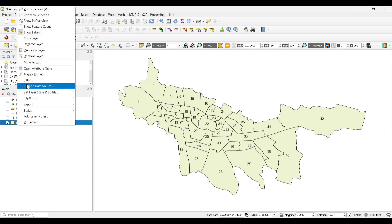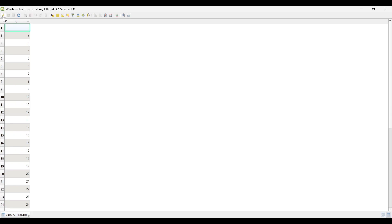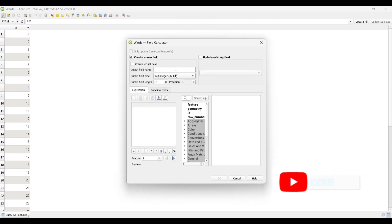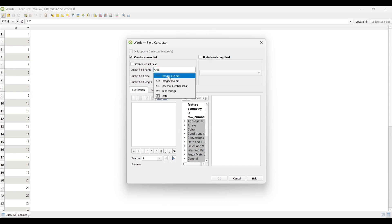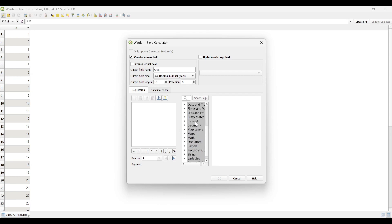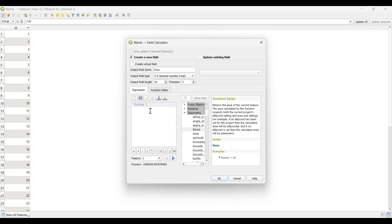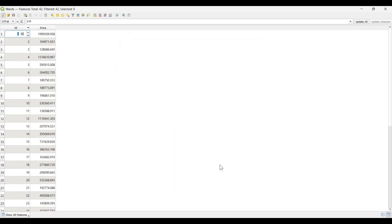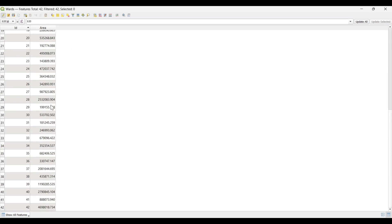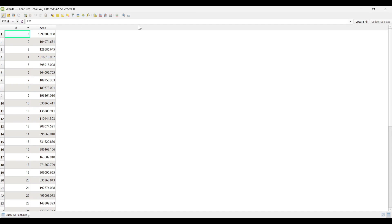Select the words layer, open the attribute table, then open the field calculator. Set the output name as 'area'. Under the geometry section, search for area and double click on it. The area calculated is in meters.